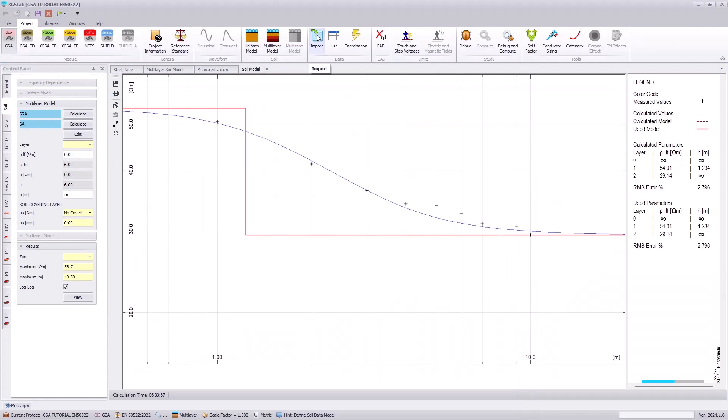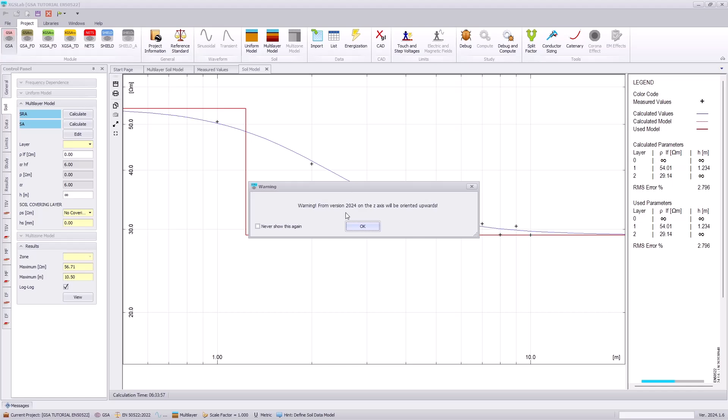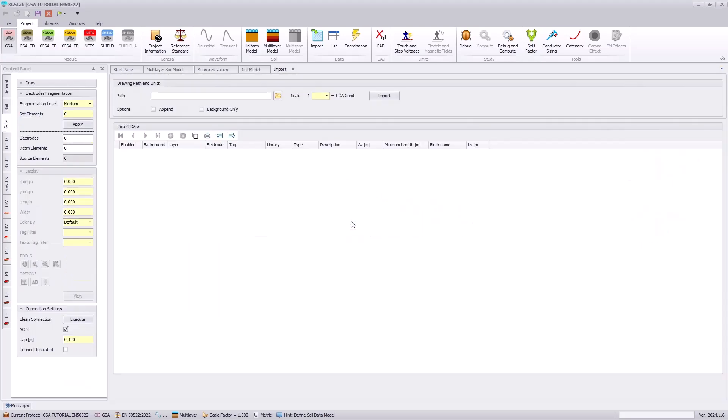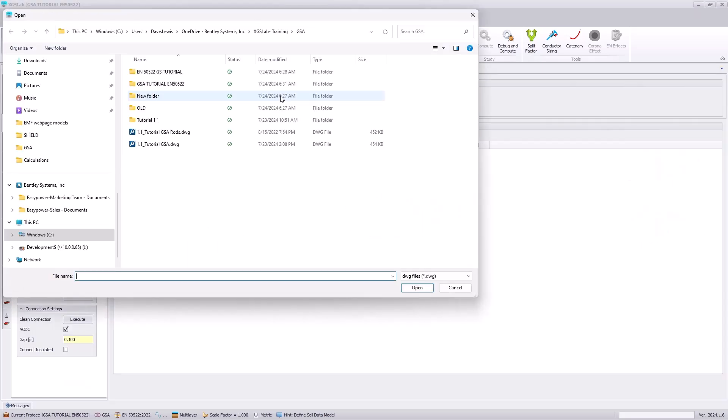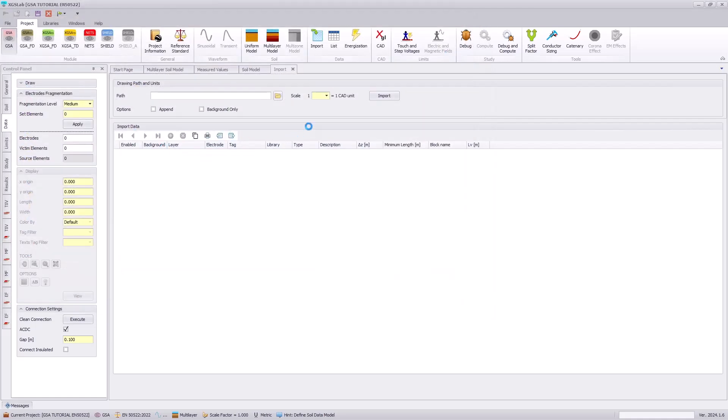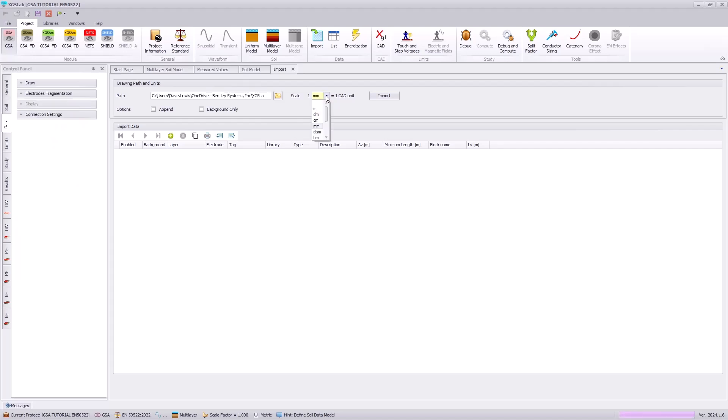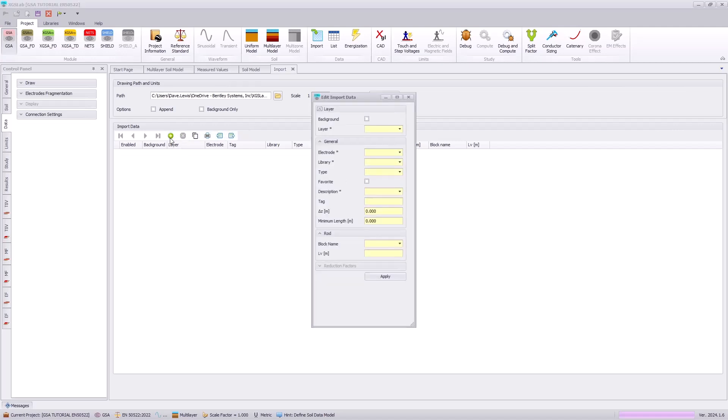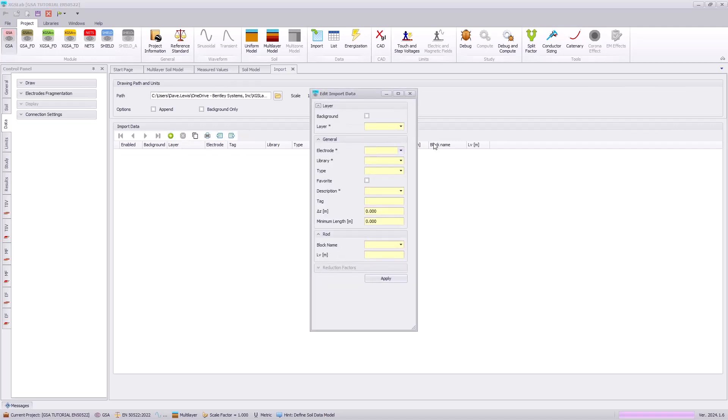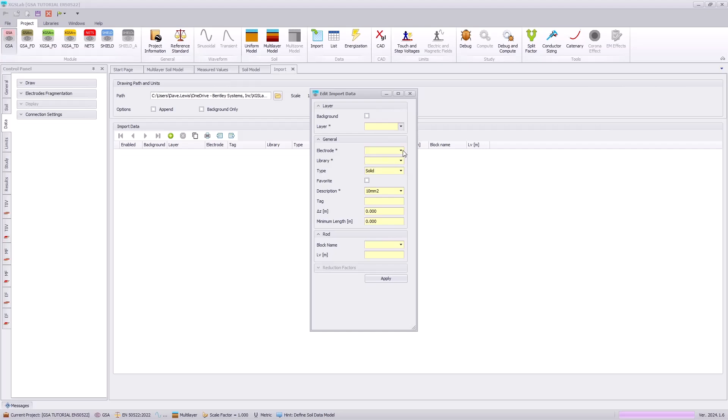Going to the import icon, we will specify the directory of our file. We next need to specify the units that we will be importing. In this case, it's one centimeter. And then we will add the applicable layers that we need to evaluate. Here we are going to specify the e-grid layer.